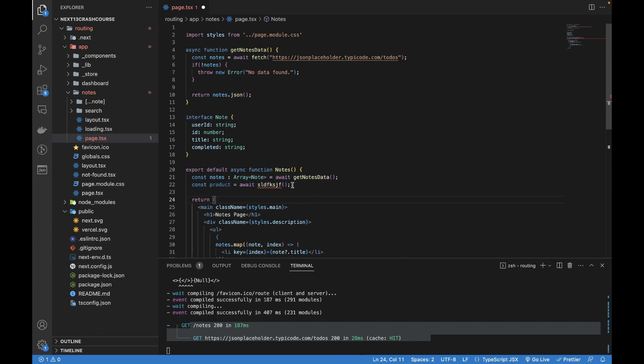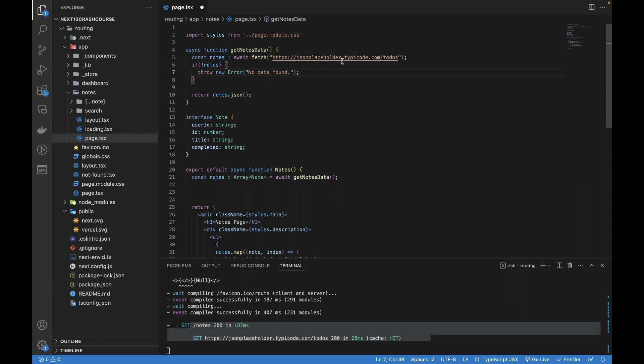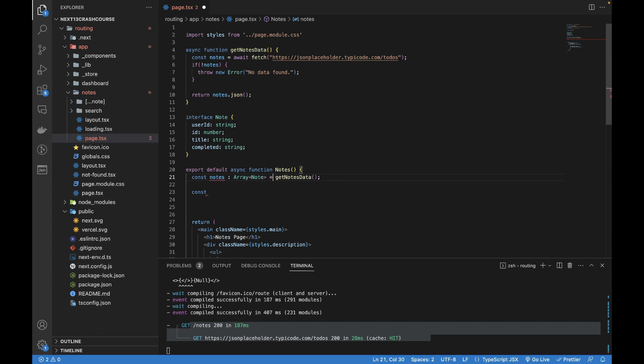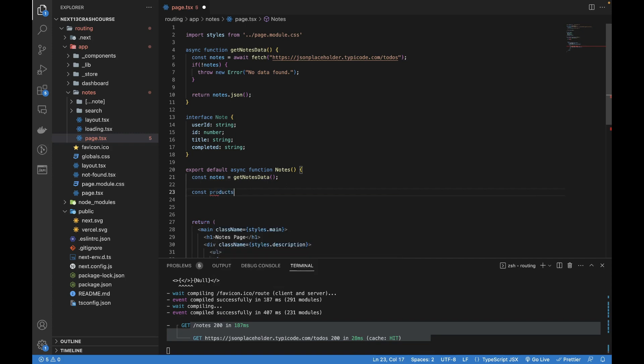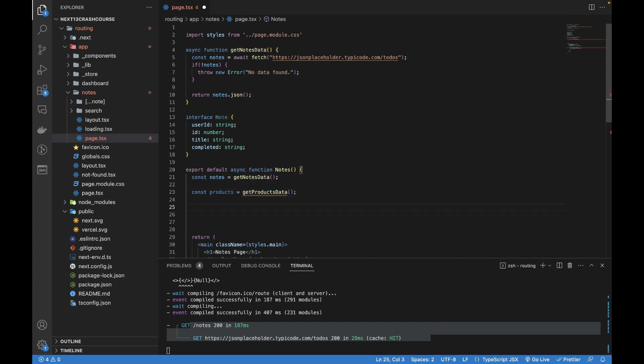Next.js gives us some recommendations. Let's say we have two more functions, one returning todos, another returning products. We have this notes, let's remove await from here and store the reference of it. Next is products equals to get products data.